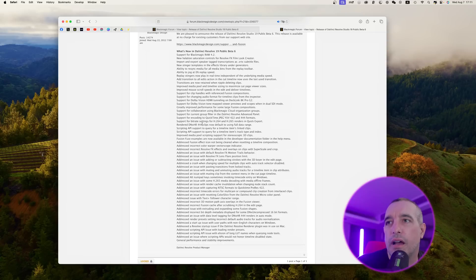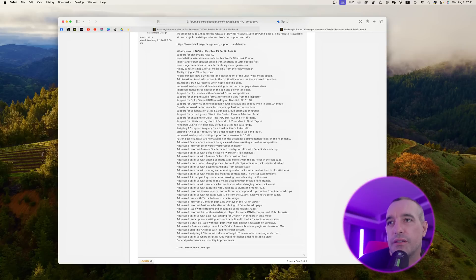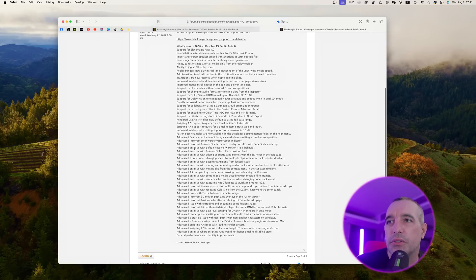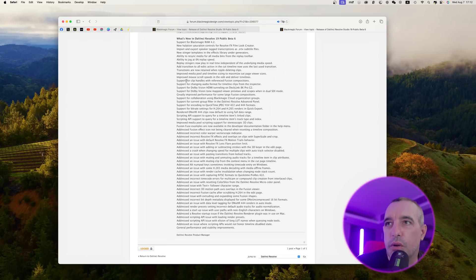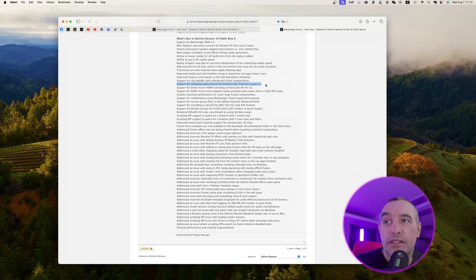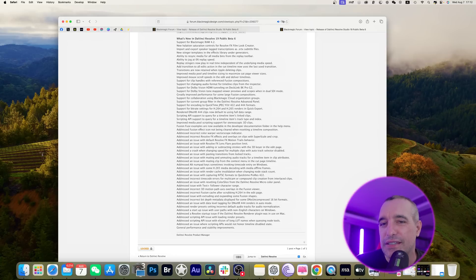Rendered DNX HR 444 clips now default to using full data range. That's really nice, you're not going to be losing any information on the color with 444. There's one more I want to look at: support for changing audio format for the timeline clips in the inspector. Let's jump on into the edit page at DaVinci Resolve and take a look at a couple of these things.